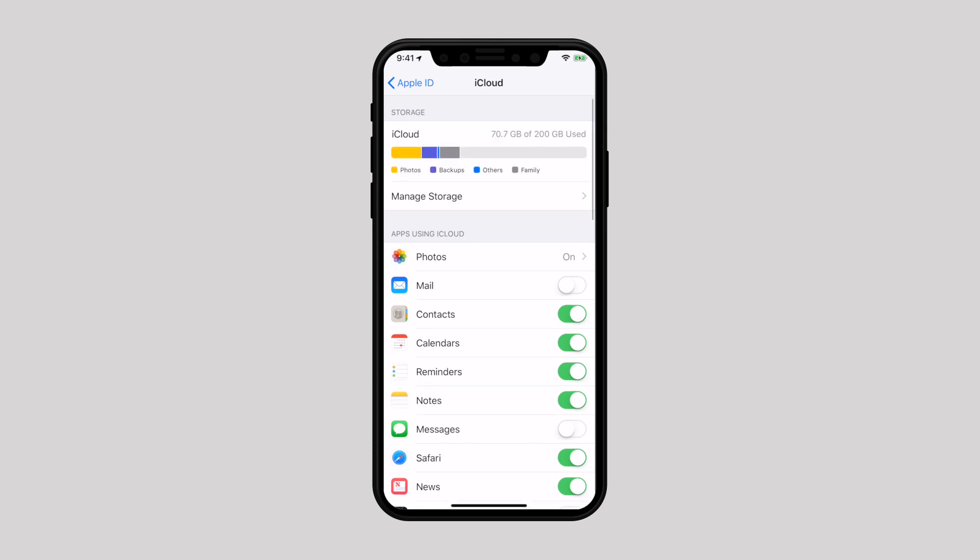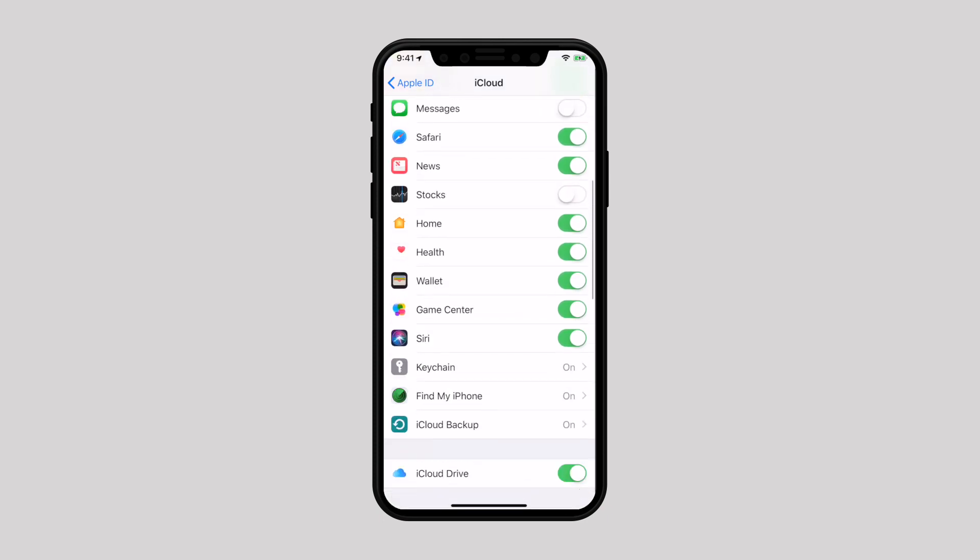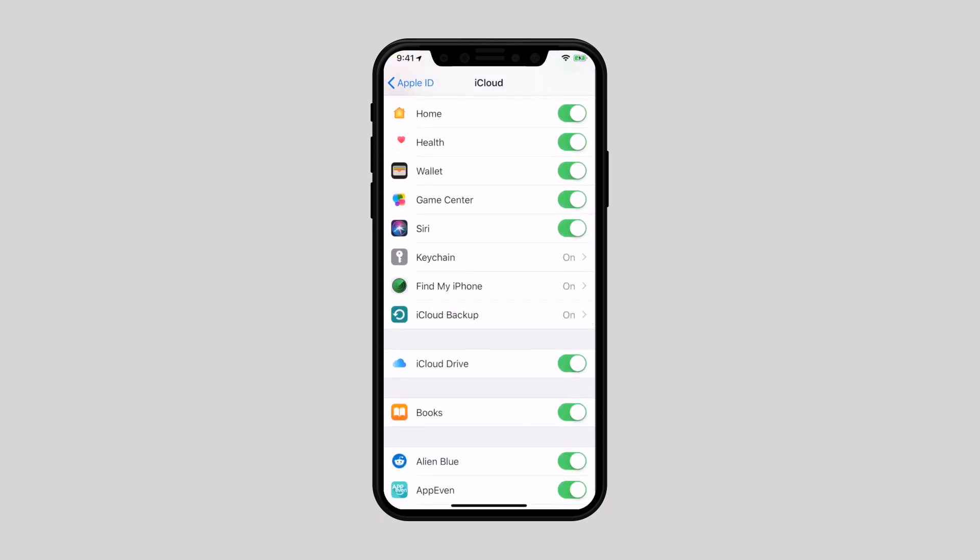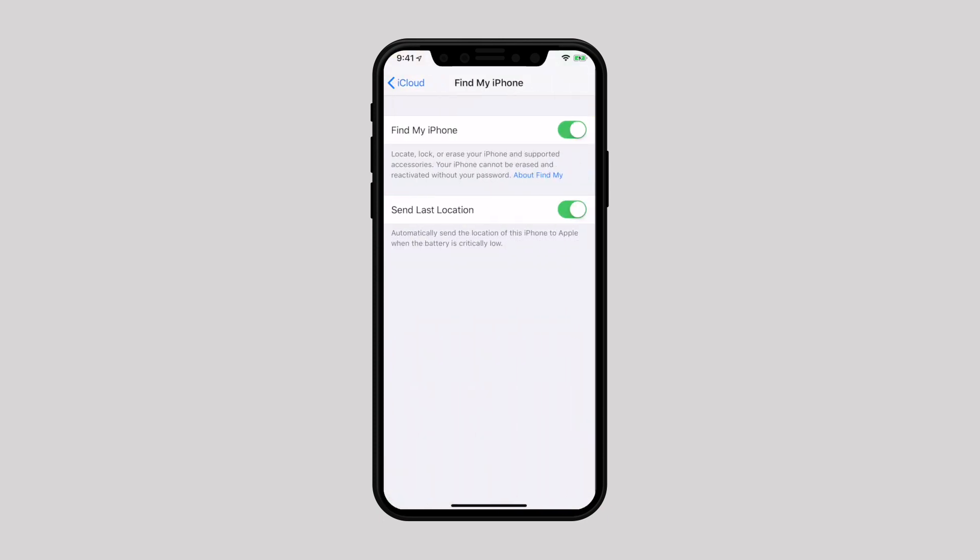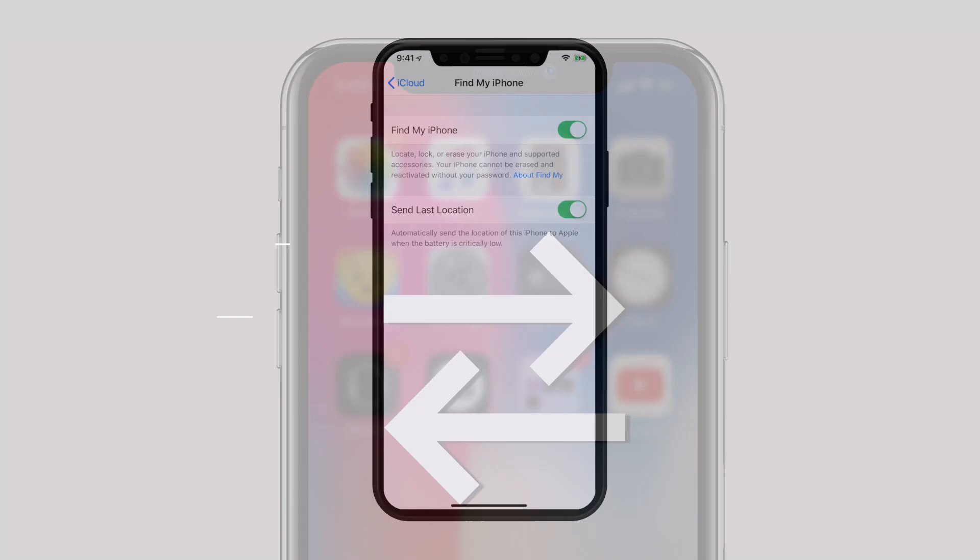So you can track its current location from another iOS device or using a computer. Just go to Settings, iCloud, and enable Find My iPhone.